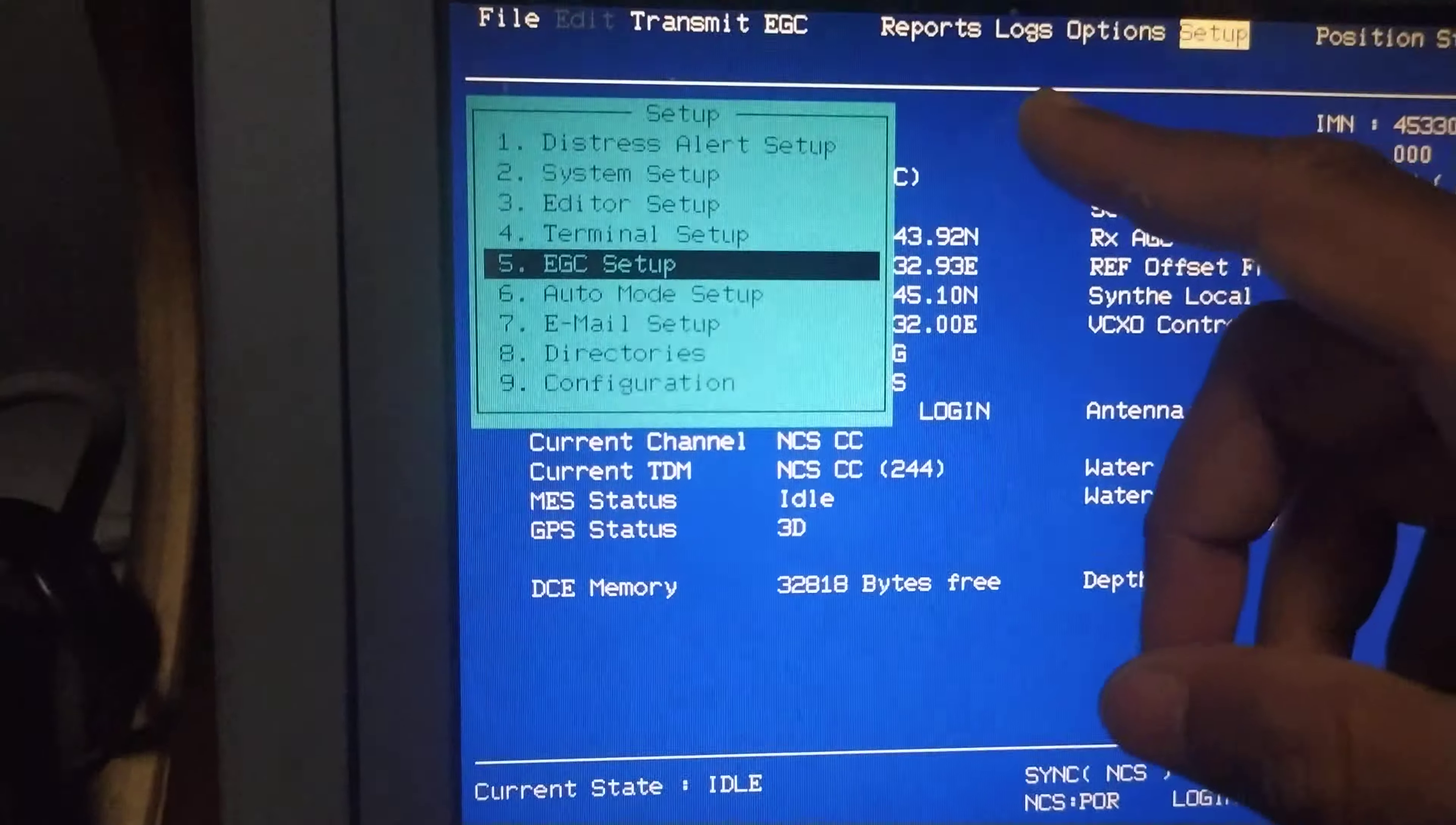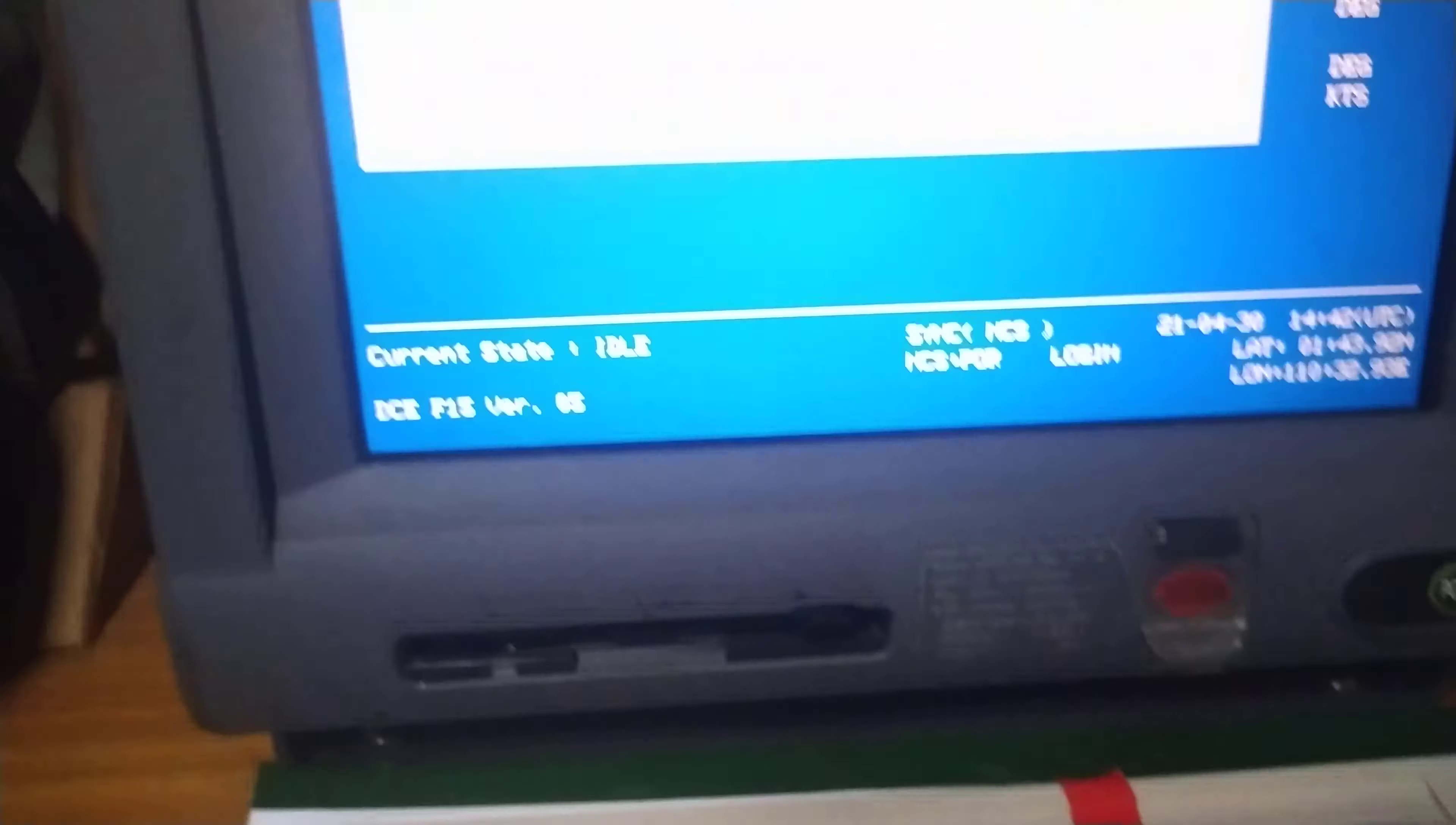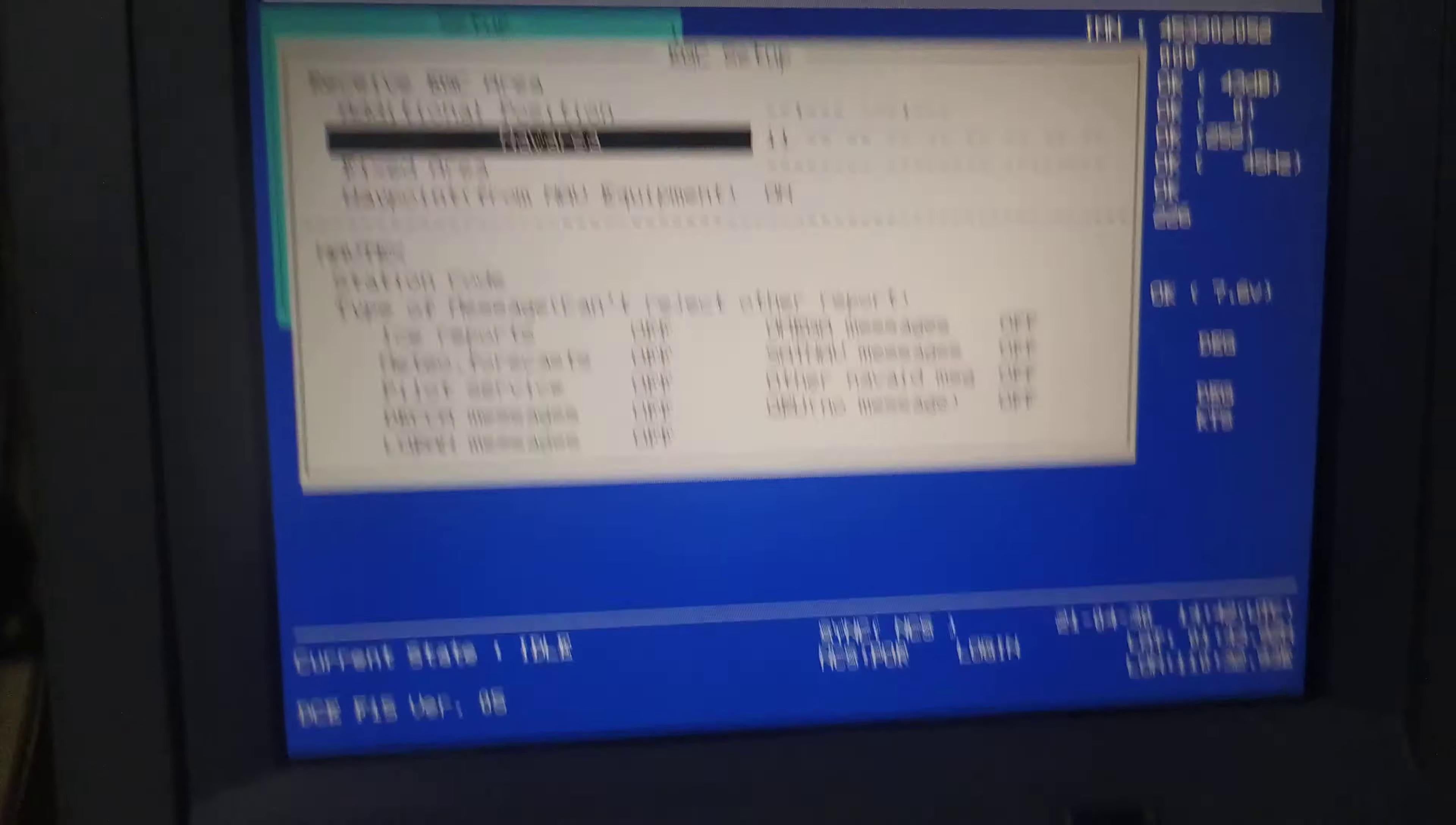The setup menu opens up, and the fifth option is EGC setup. I'll just press the enter button. Then I'll go down and select nav area. Again, I'll have to press the enter button.